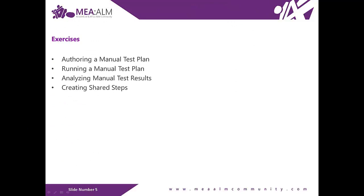This lab consists of four exercises, and we will do them in the following order: Authoring a manual test plan, running a manual test plan, analyzing manual test results, and creating shared steps.